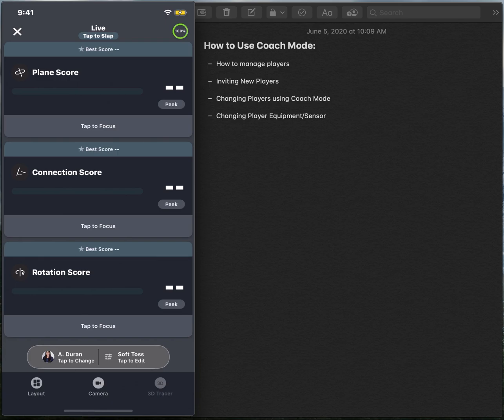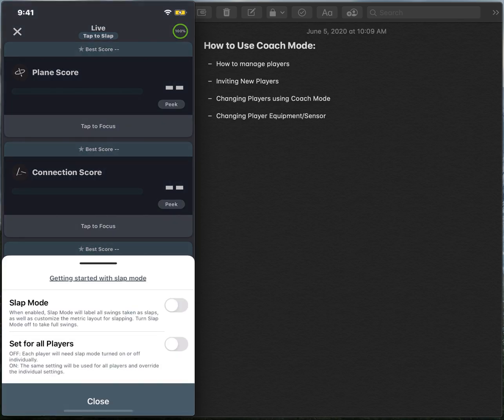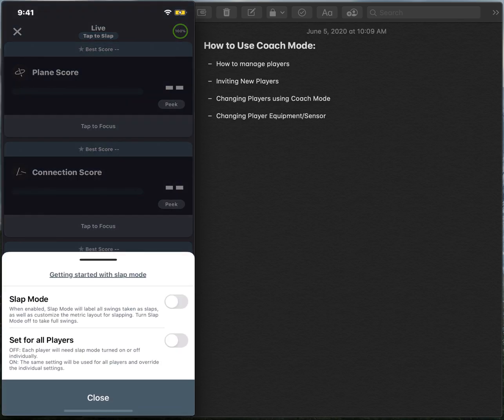So we can always toggle that on from the live screen by selecting tap to slap at the very top of your screen. And then from there, we can set for just her, or we can set it for all the players.